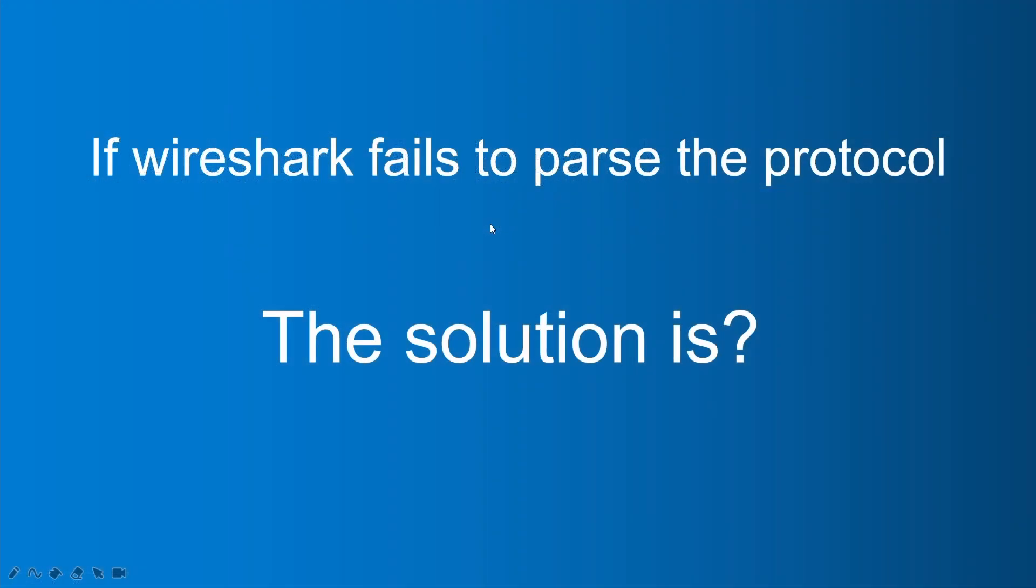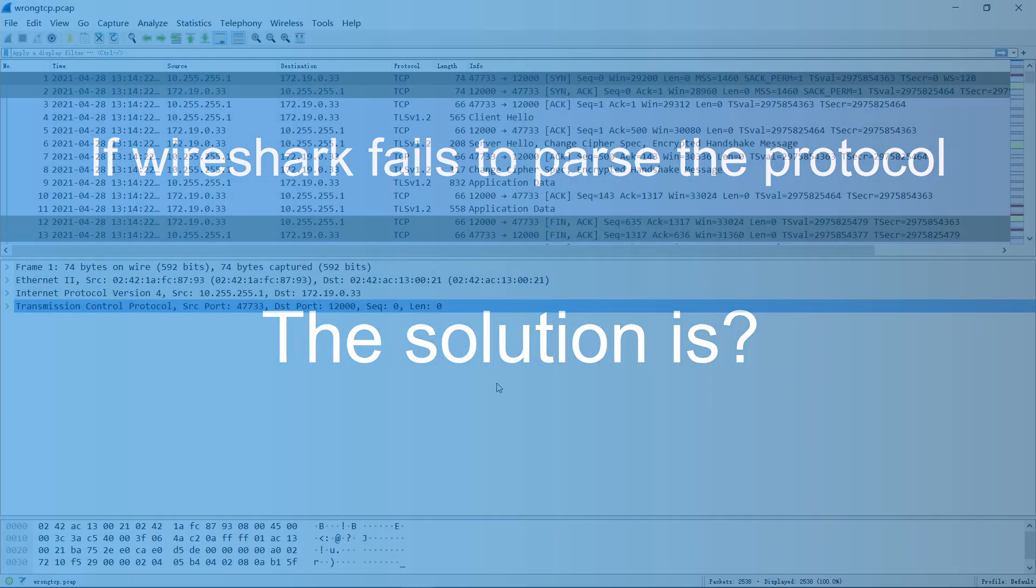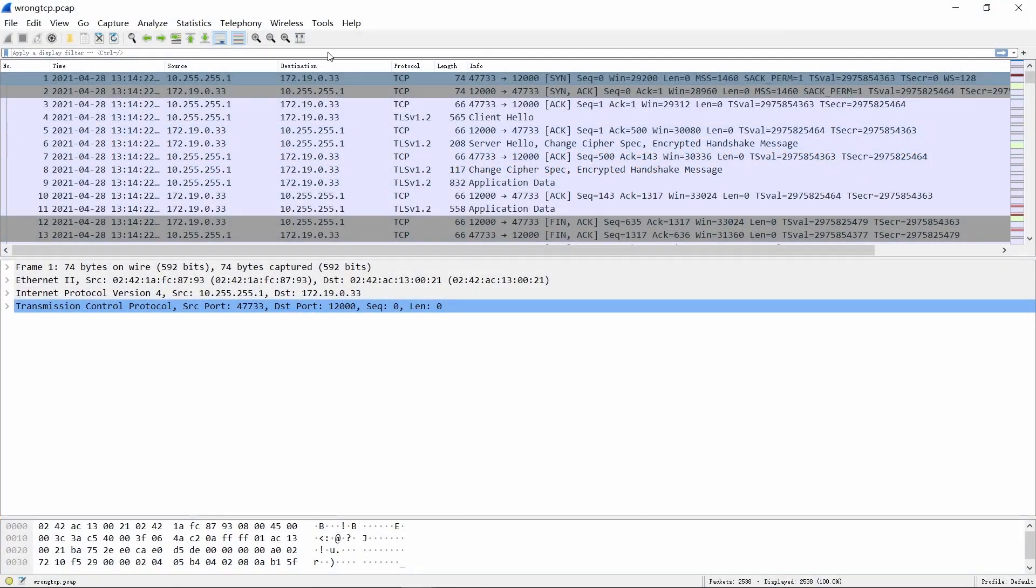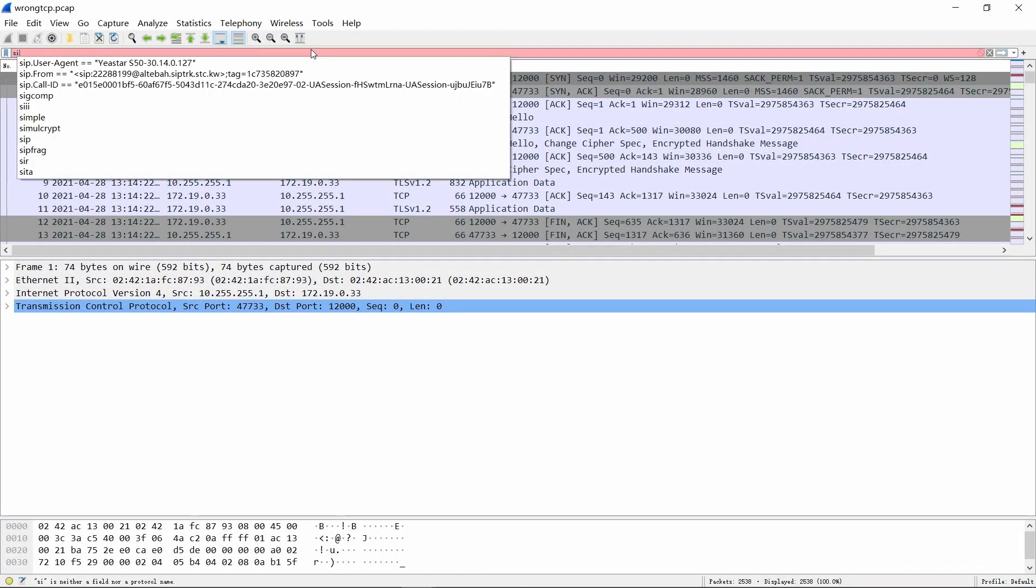In some cases, Wireshark cannot parse the SIP content smoothly because Wireshark will parse the content according to the default port of the protocol. And when the default port is occupied, parsing errors will occur. Here, we will analyze a case. Typing SIP in the dialog box, it shows nothing.